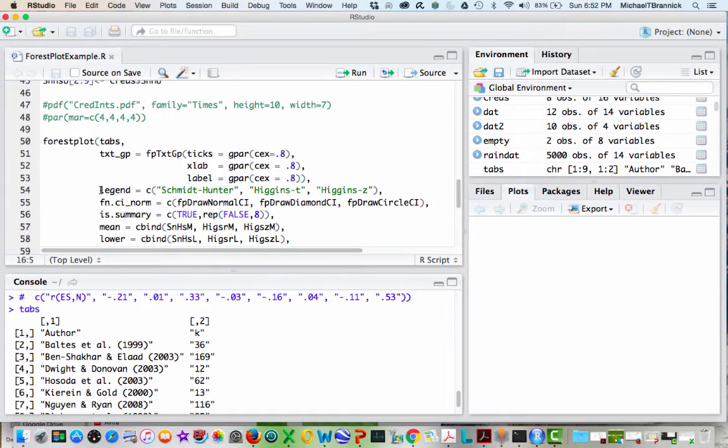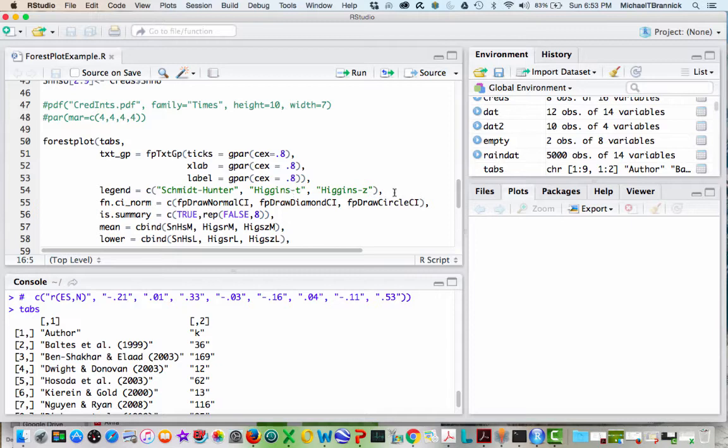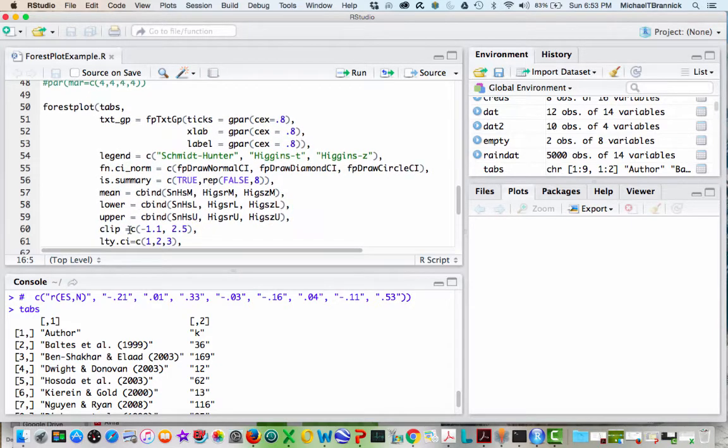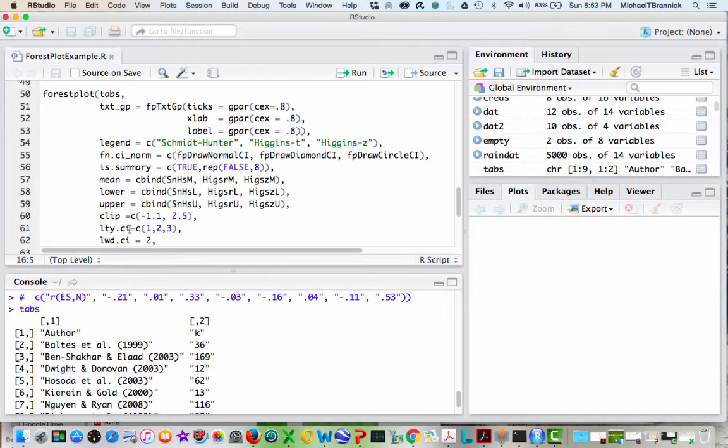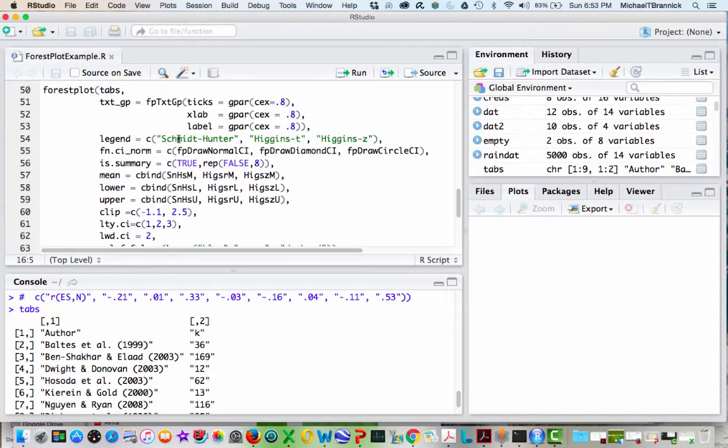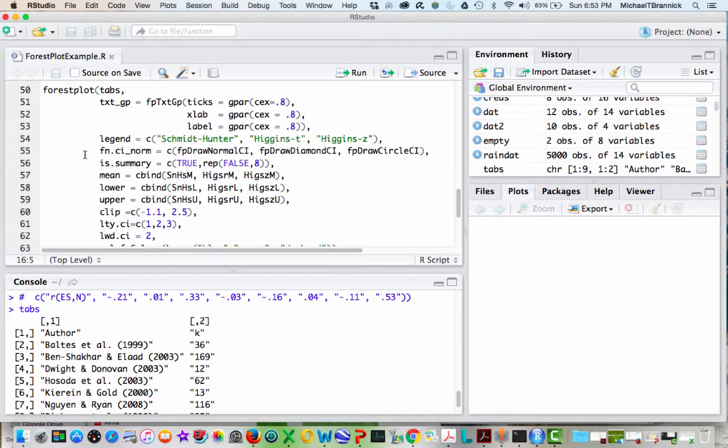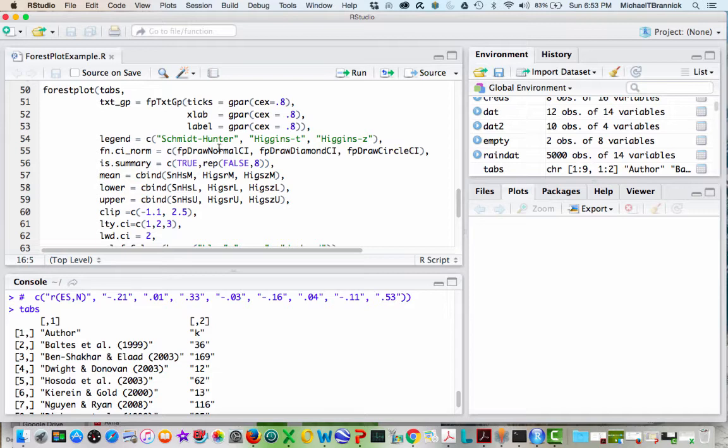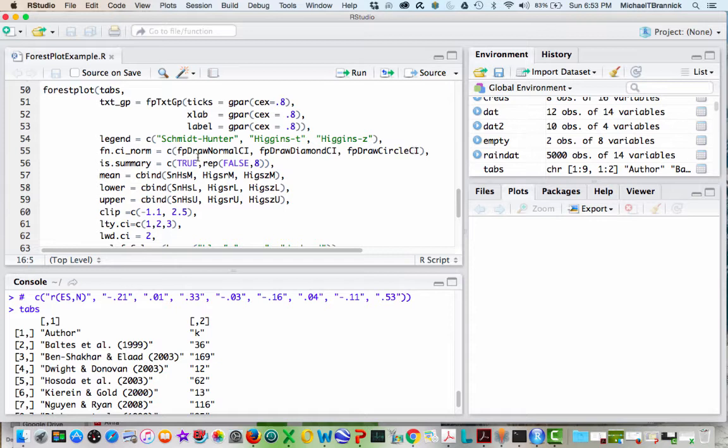Legend is going to appear at the top, and I've got Schmidt and Hunter, Higgins T, and Higgins Z as my labels. I'm going to have them in triplets. I'm drawing one as a normal square, then I've got a diamond here, and then a circle. So I'm going to be able to see the different shapes for the different methods that I used.